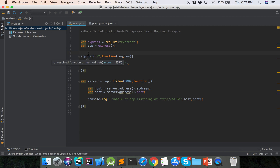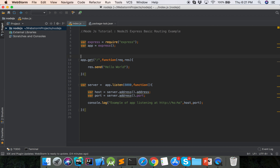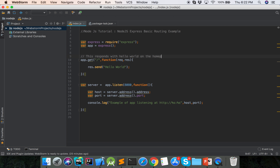Basic routing handles a client request to a particular endpoint URL with a specific HTTP method — GET, POST, DELETE and others. Here, at first, here is the GET request. This responds with hello world on the home page — this is the GET method.